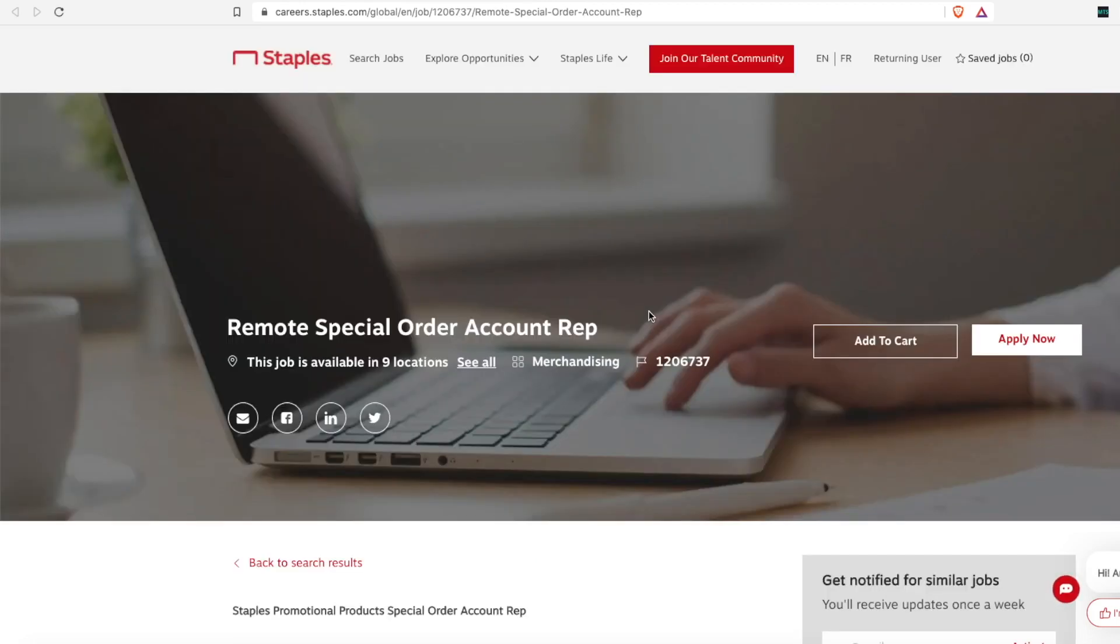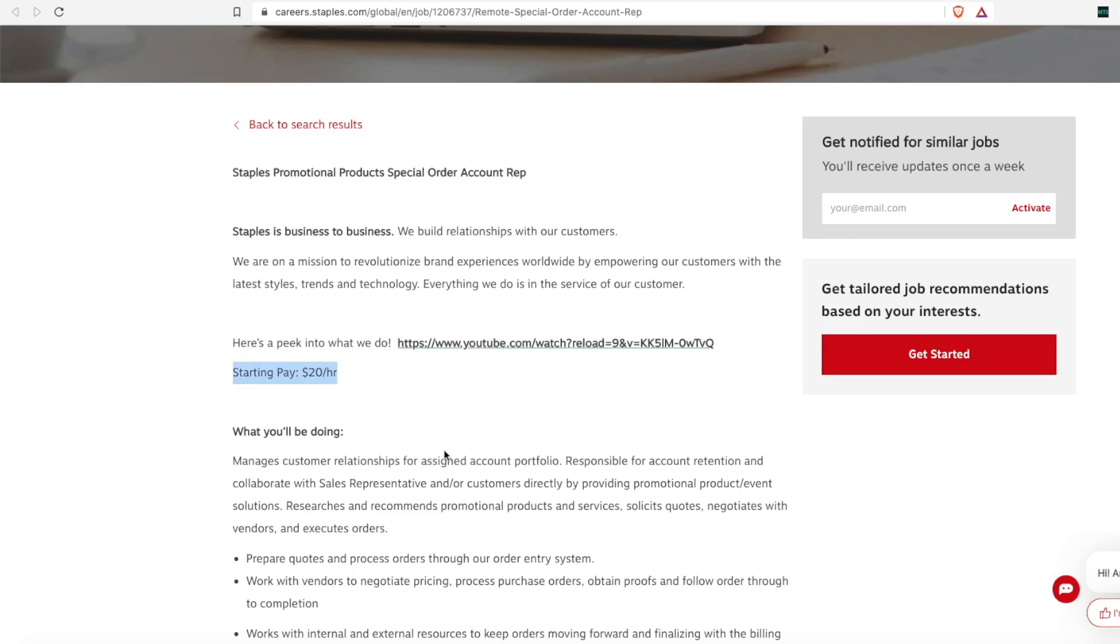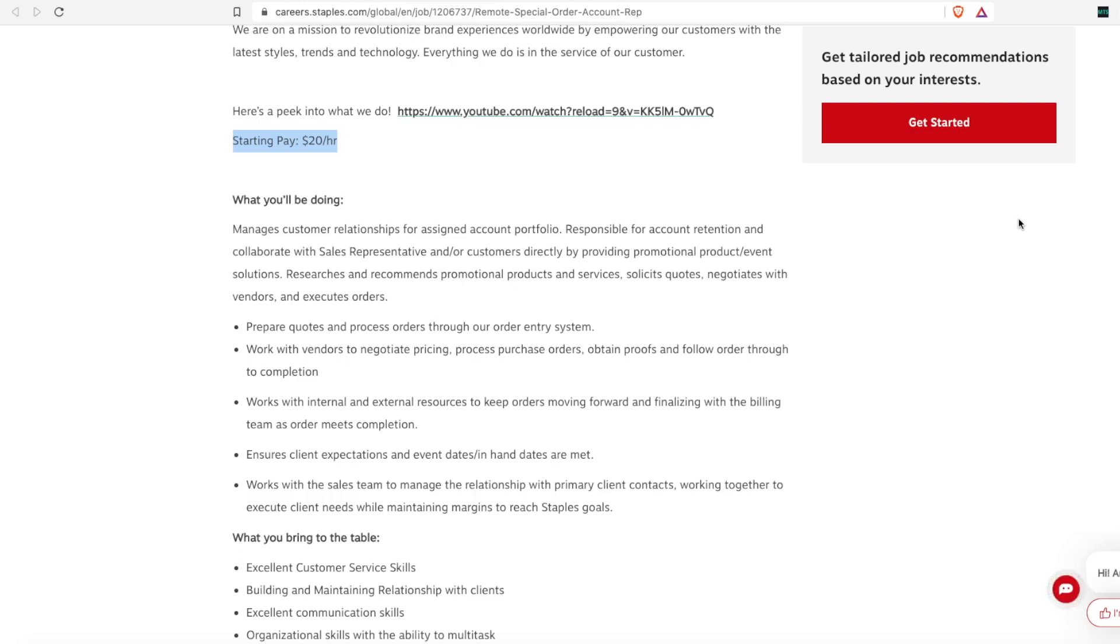Next up, we have a remote special order account rep. And so this account rep position is again for the business to business model and not the individual consumer model. The starting pay for this one is more, it is $20 an hour. As far as what you'll be doing in this role, you'll prepare quotes and process orders through an order entry system. You'll work with vendors to negotiate pricing, process their purchase orders, obtain proof and follow orders through to completion.